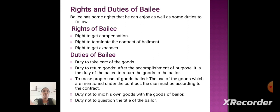Rights and Duties of Bailee. The bailee has some rights that he can enjoy as well as some duties to follow. Rights of Bailee: right to get compensation, right to terminate the contract of bailment, and right to get expenses.